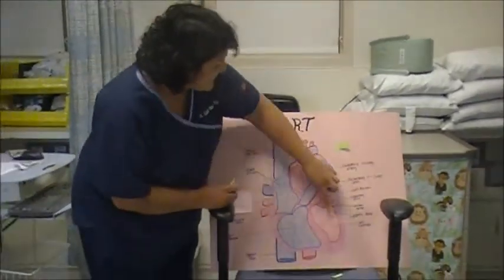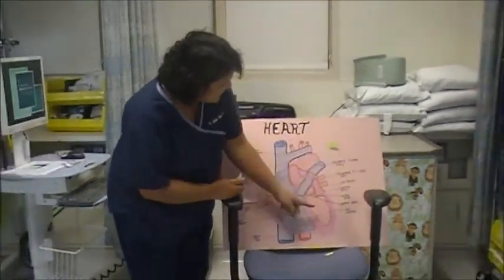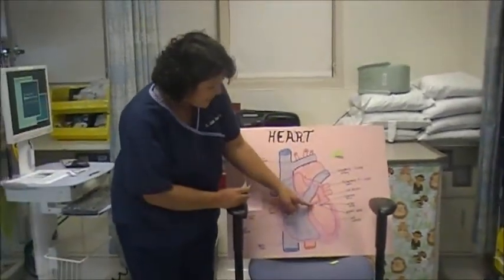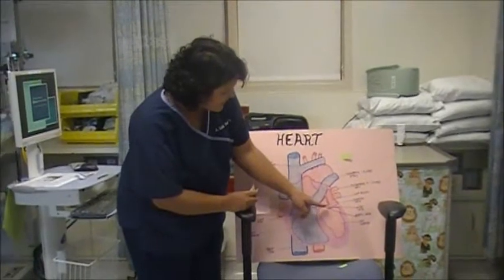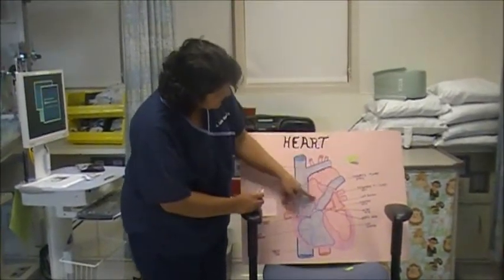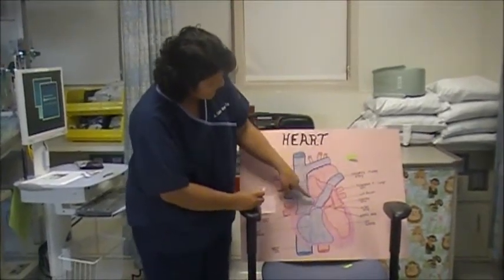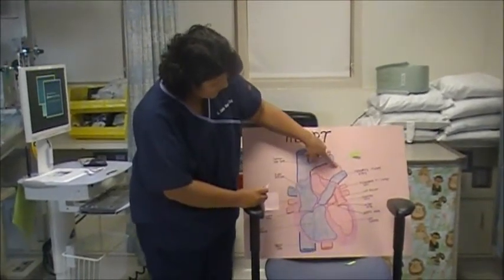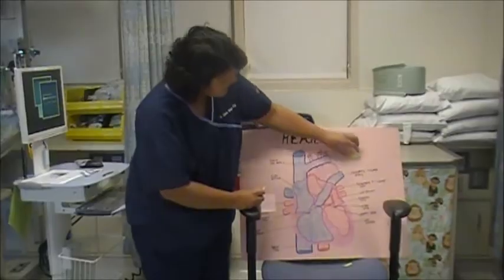So then from the left ventricle it goes through the aortic valve, and through the aorta.